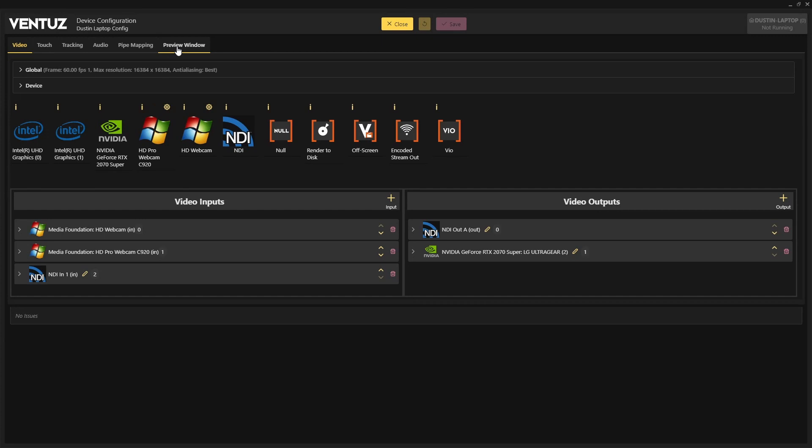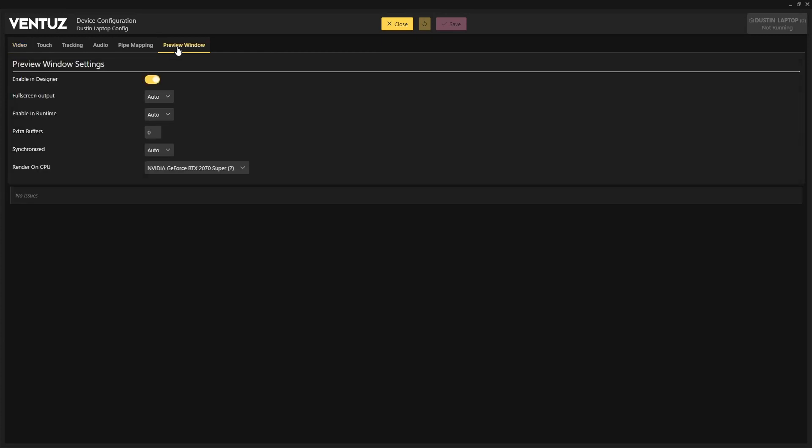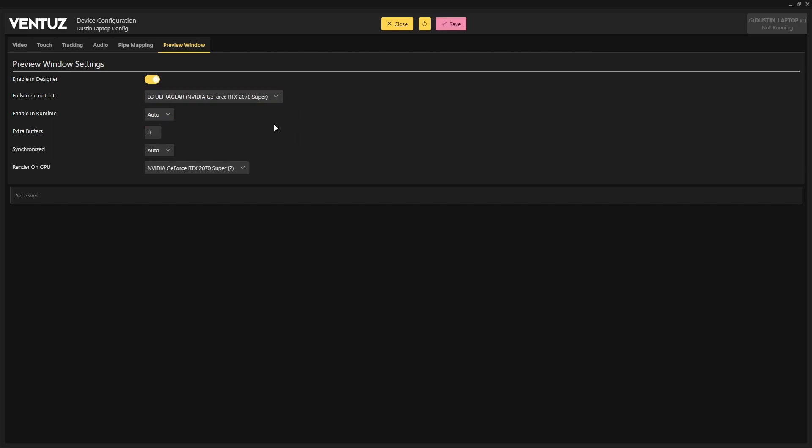It is now also possible to select which physical screen connected to a system will be used when the render preview and Ventuz designer goes full screen.